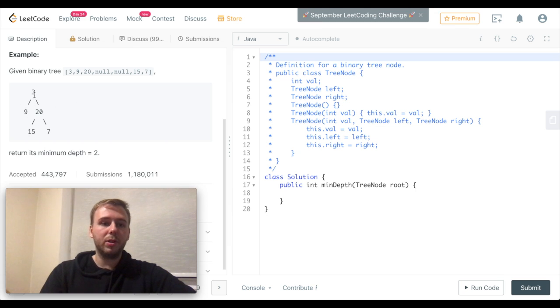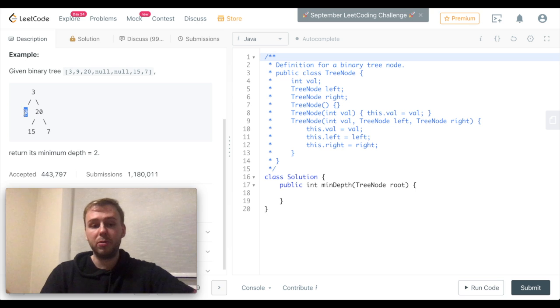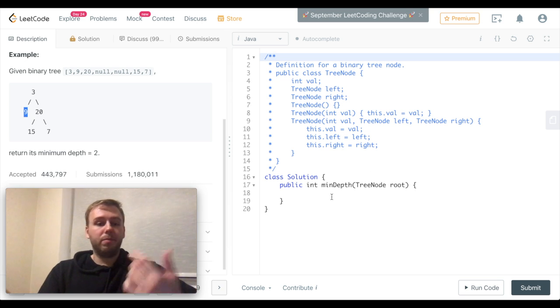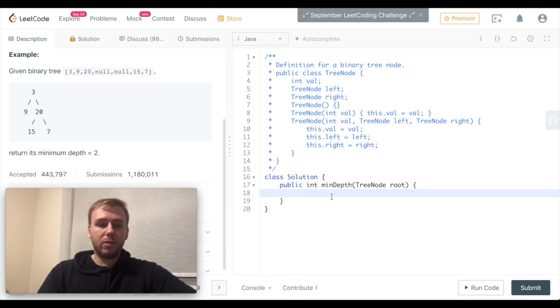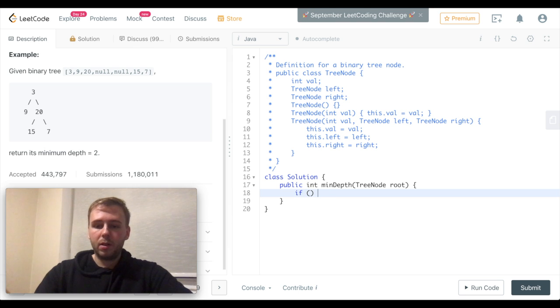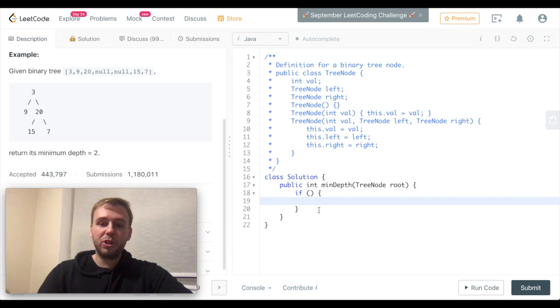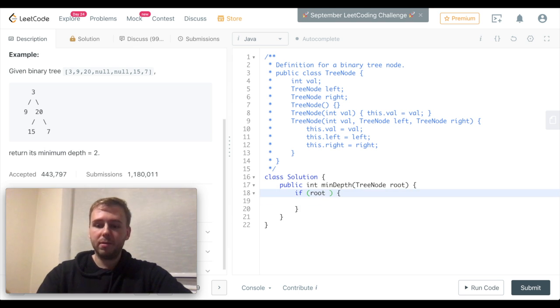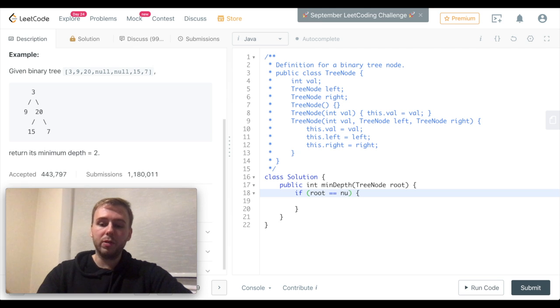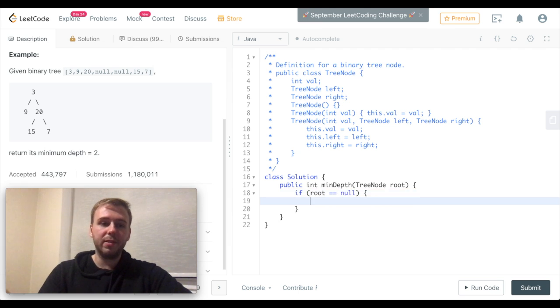Right, so 1 plus 1 is equal to 2, and we return 2. Let's code it. First of all, let's check for the base case. So if root is equal to null, in this case the depth is simply equal to 0, that's why we just simply return 0.